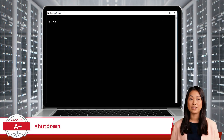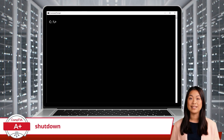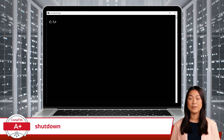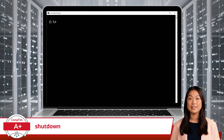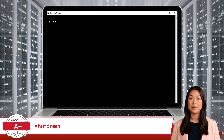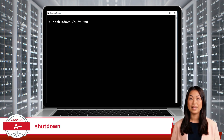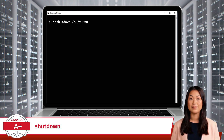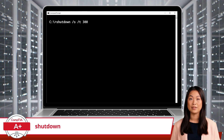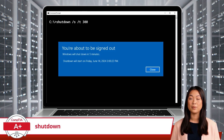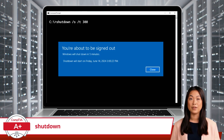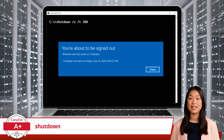Let's say you are finishing up your work for the day and want to give yourself 5 minutes to pack up before the computer shuts down. You can accomplish this by opening the command prompt and typing the command: Shutdown /S /T300. Once you press Enter, a notification will pop up to inform you of the imminent shutdown.